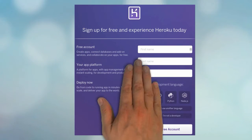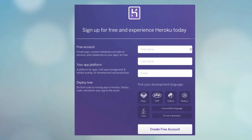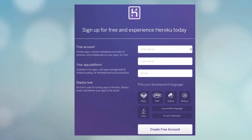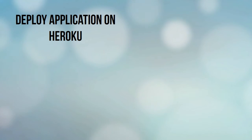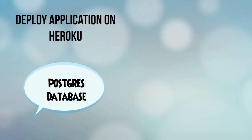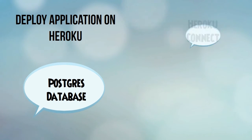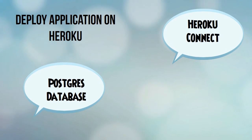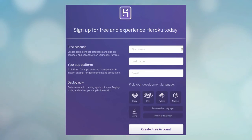In our first section on Heroku Connect, we will start with creating an account on Heroku, and then we will deploy an existing application on Heroku, which we will integrate with force.com objects through add-ons like Heroku Postgres and Heroku Connect. We will talk about polling, add-ons, and data replication in this section.